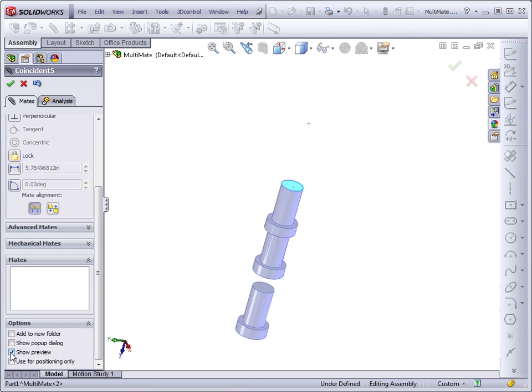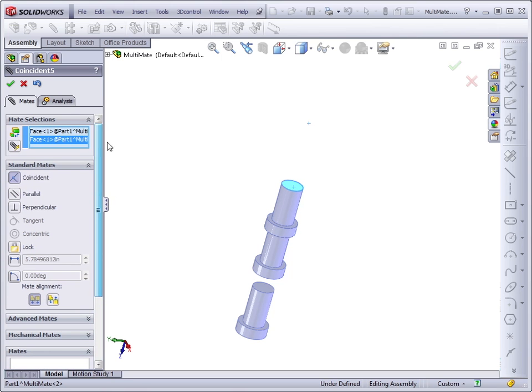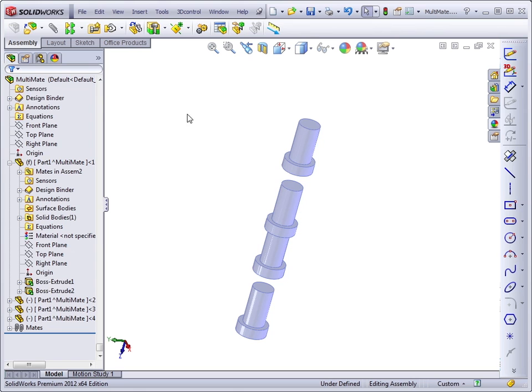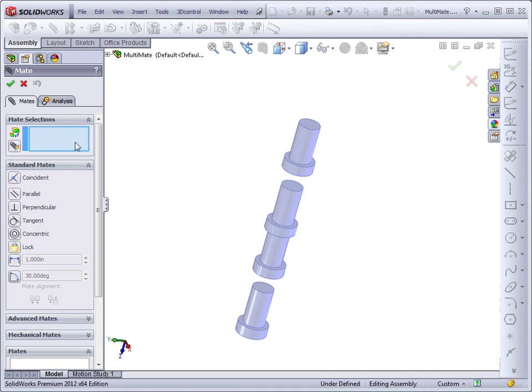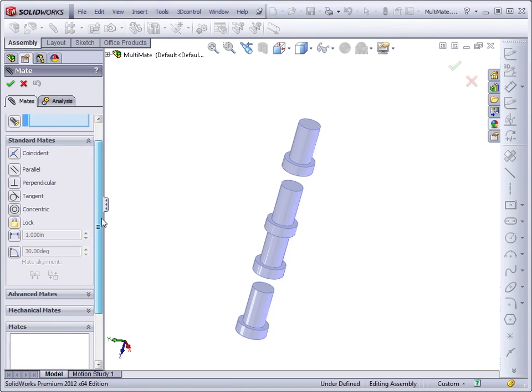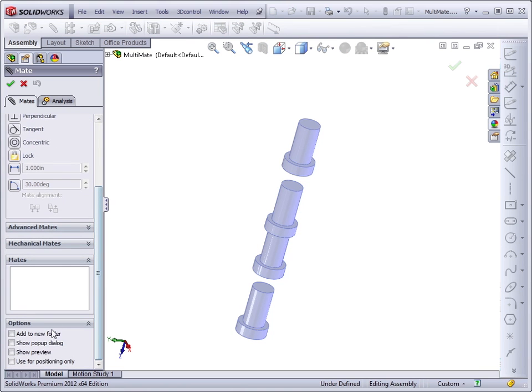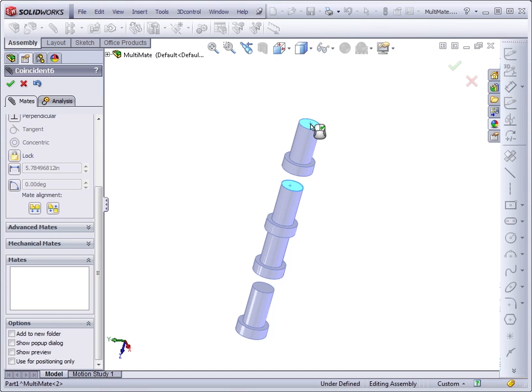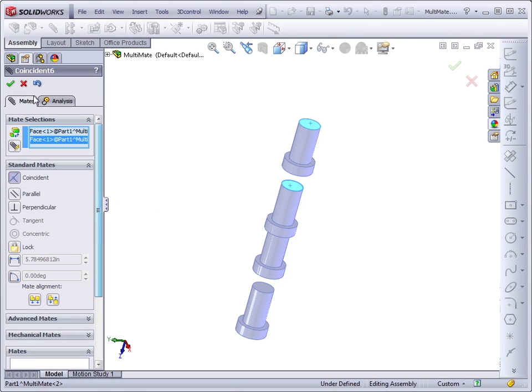Unless, of course, you've turned off the Show Preview option. Let's do that. Exit out of the mate. Start the mate command again. Make sure the option is turned off. Click on the two faces. And then the mate will not preview until we exit the mate.